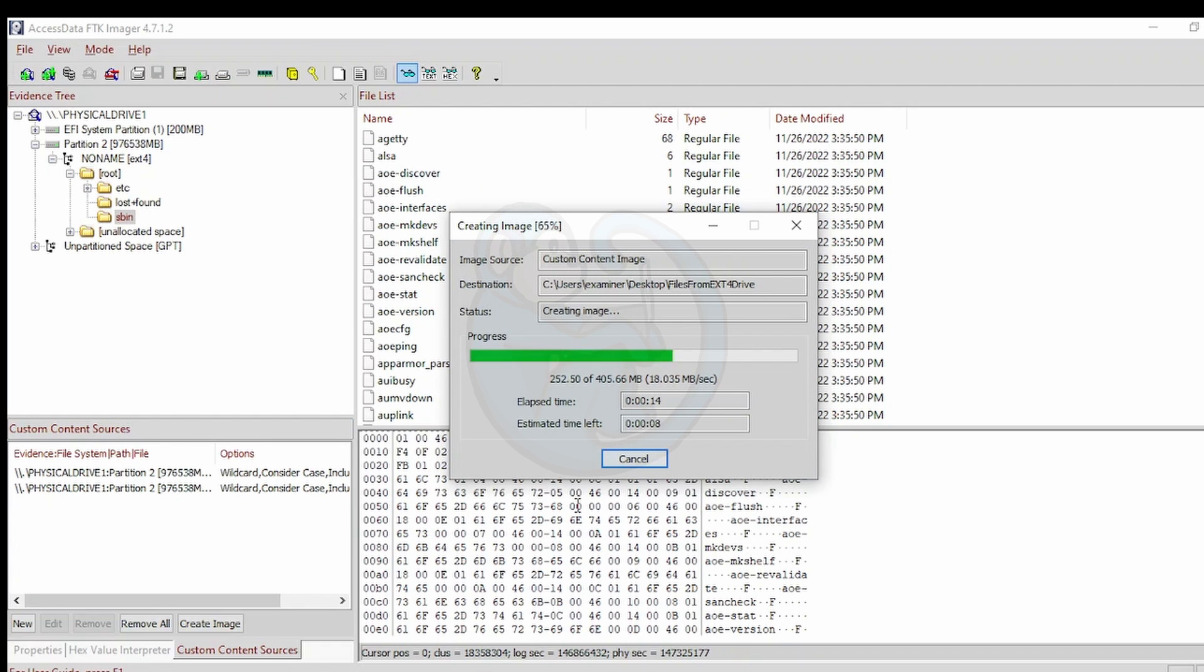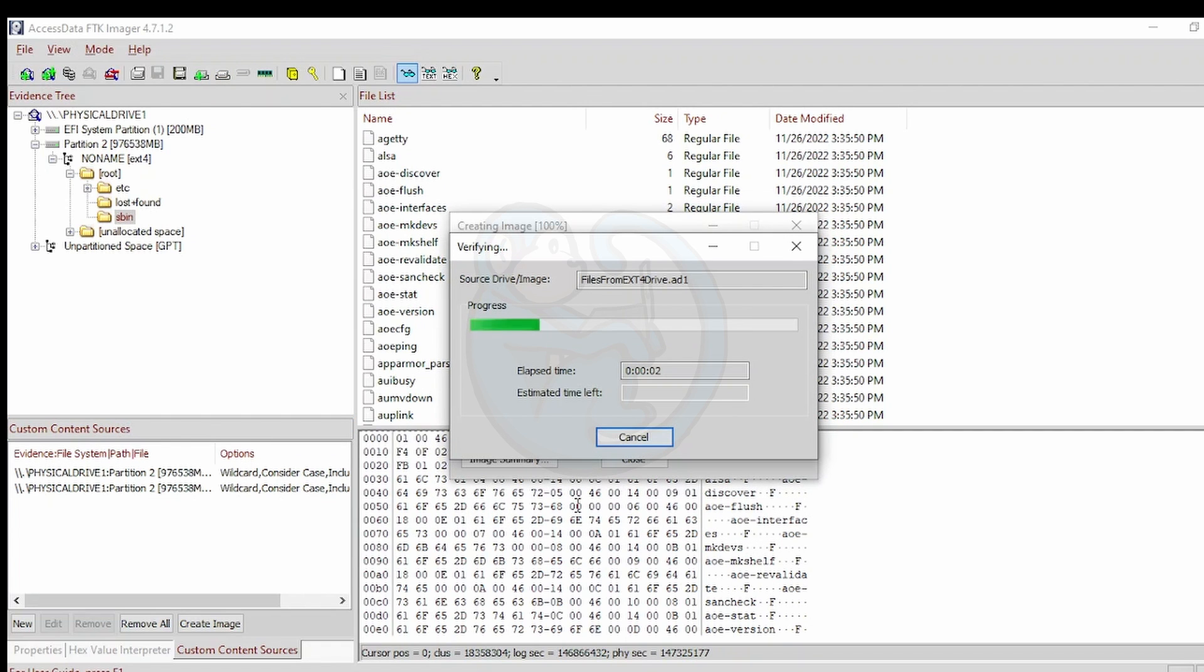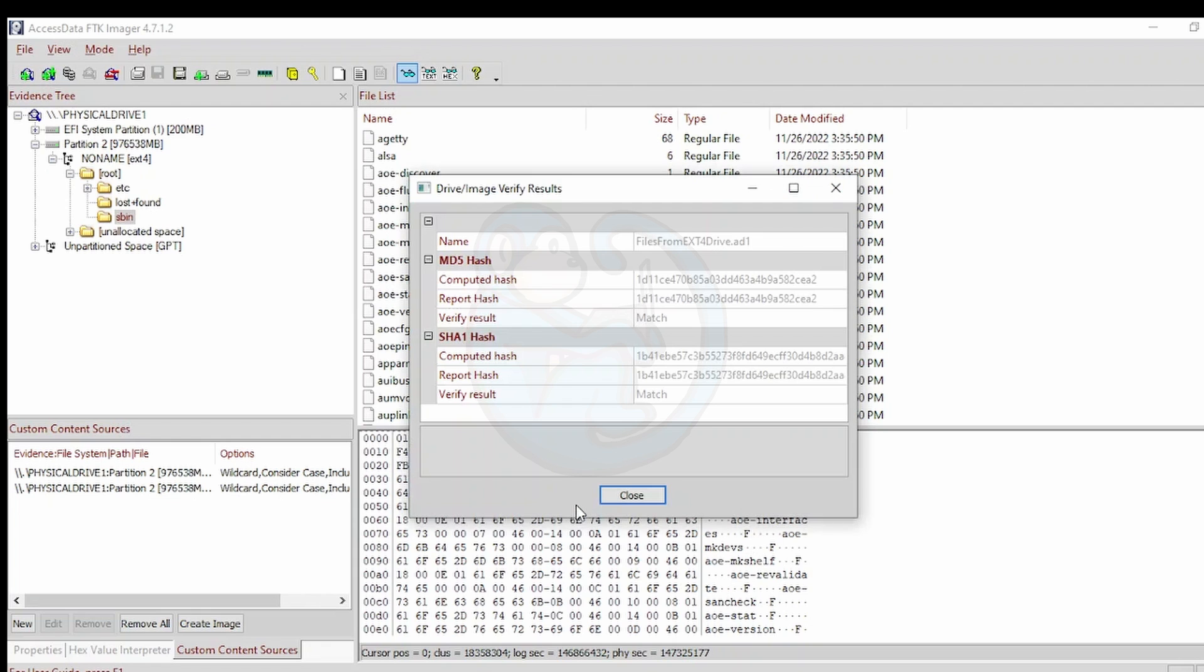Once it's done creating the container, it will go ahead and verify it. We get the MD5 and SHA-1 hashes of the container to show that the image was verified to be the same as the original.